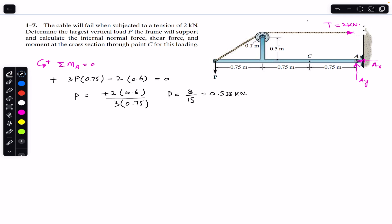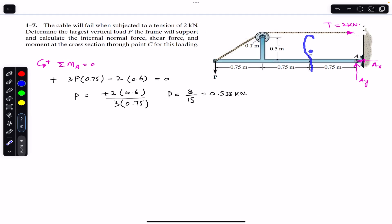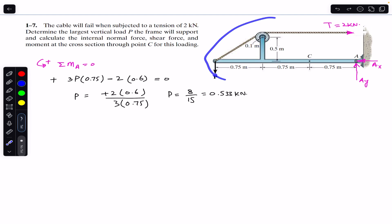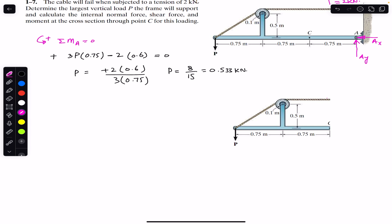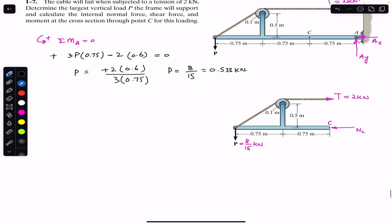Now to find the internal loadings, we pass a cutting section through point C to expose the cross section. There is no need to find Ax and Ay because we are going to consider the left-hand side of the cut section. We will have tension T = 2 kilo-newton in the rope and force P = 8/15 kilo-newton. At C, we expose the internal normal force NC, shear force VC, and bending moment MC, assumed counterclockwise.